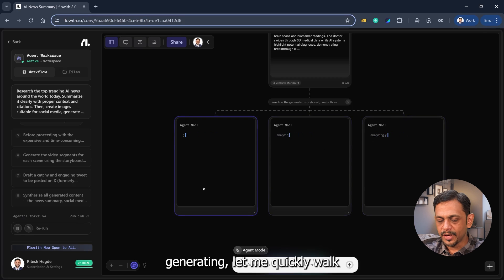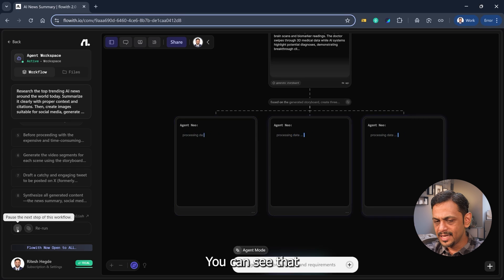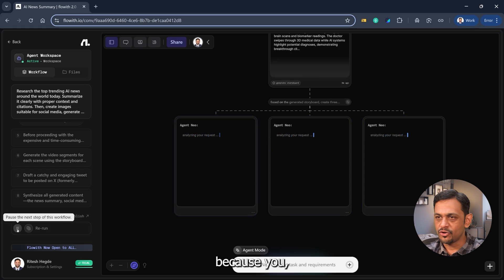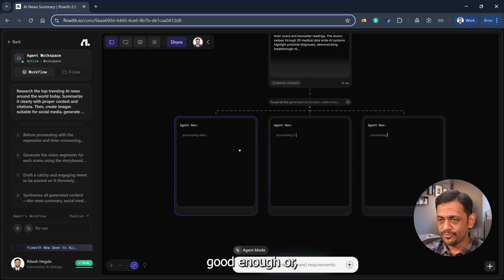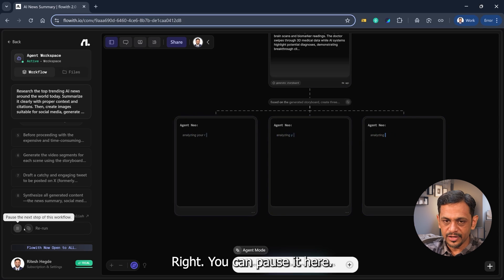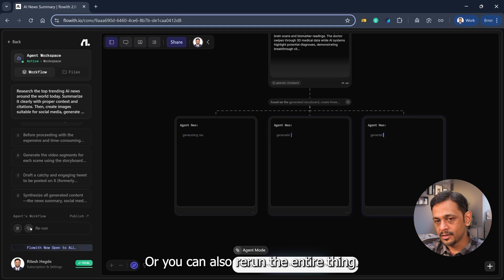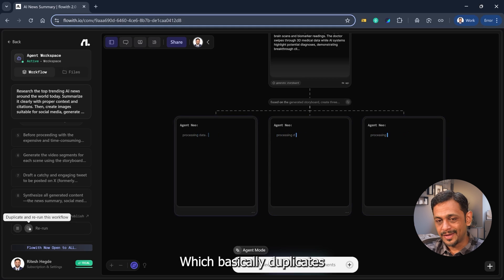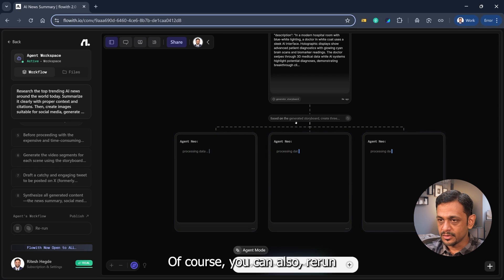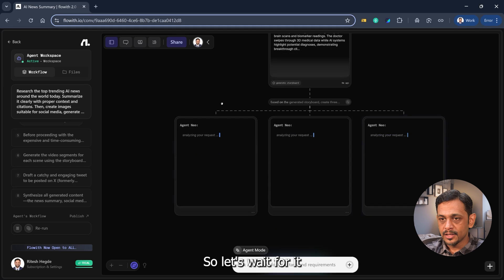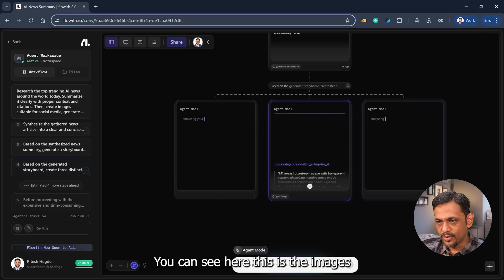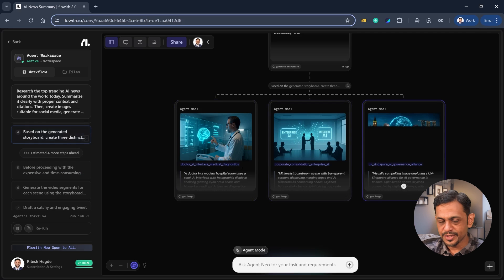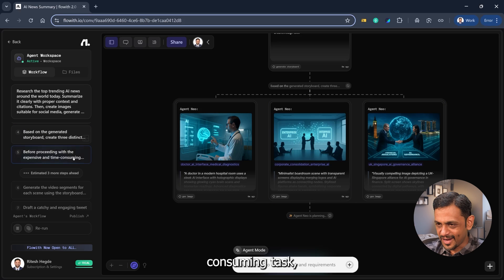While this is generating, let me quickly walk you through what's happening here in the agent's workflow. You can see that you can pause the next step of this workflow if you don't want it to continue because you didn't feel whatever is happening is good enough or you want something else altogether. You can pause it here or even rerun the entire thing, which basically duplicates and reruns this workflow. Of course, you can also rerun any particular step if you're not happy with the results. So let's wait for it. Yeah, you can see here this is the images. Before proceeding with the expensive and time consuming task, which is maybe the video generation.